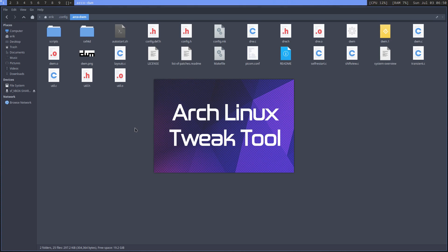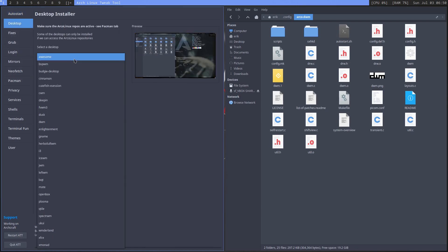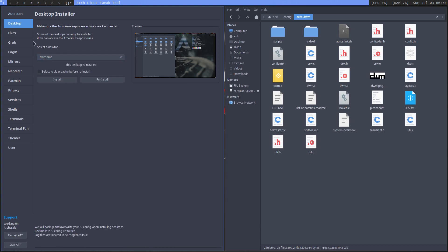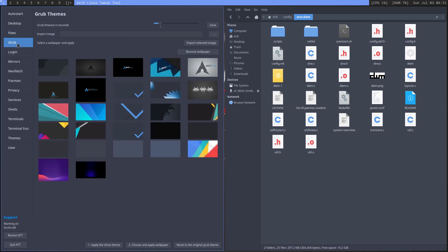Just some highlights: all desktop environments are here. If you want a specific one, fixing the keys is something you need to do in Arch Linux from time to time. Setting the main servers for Arch Linux — the /etc/pacman.d/mirrorlist — change that, or getting some keys in via the key servers.